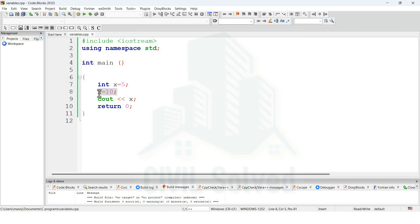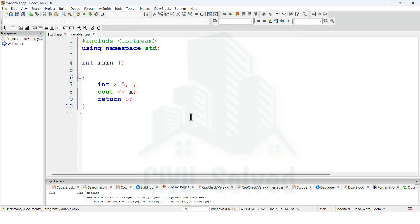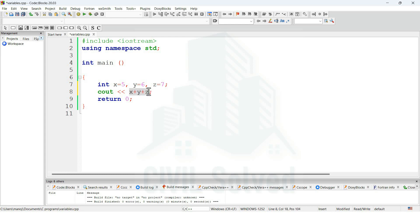Also we can declare multiple variables, like the value of x is 5. Whenever we are declaring multiple variables, that will be done with the help of comma symbol. Then we can declare another variable like y is equal to 6, and let's say we have a third variable as well, z is equal to 7. Then I'm asking the program to add the value of x plus y plus z. Now this will be the output of this program. Let's see whether this program will give us the value of the addition or not. So adding these three will give us 18.